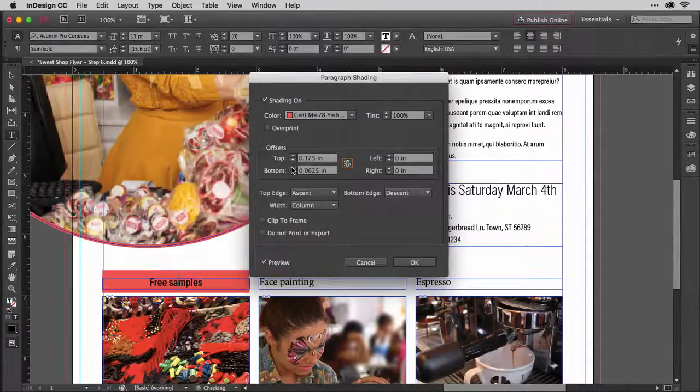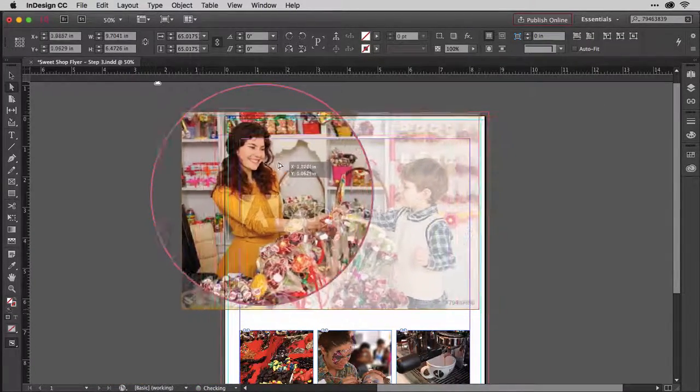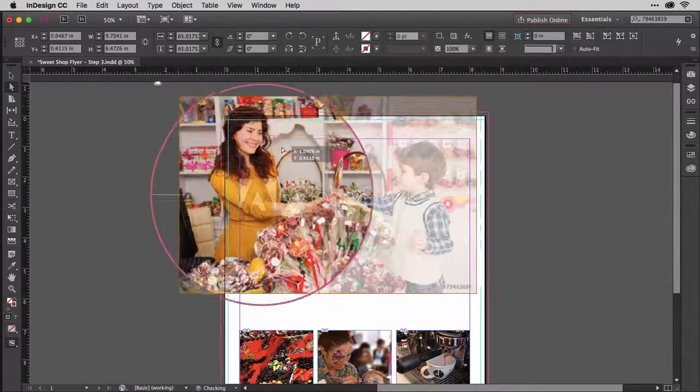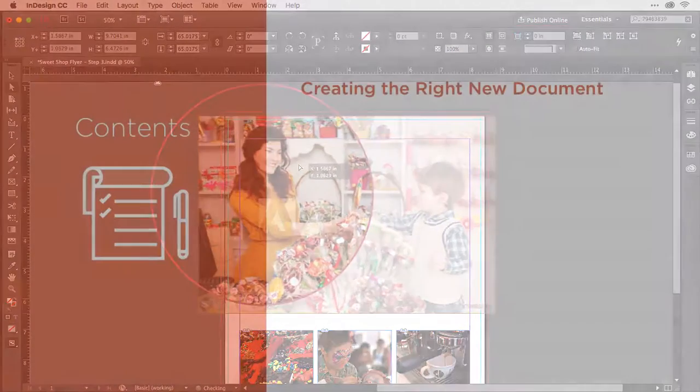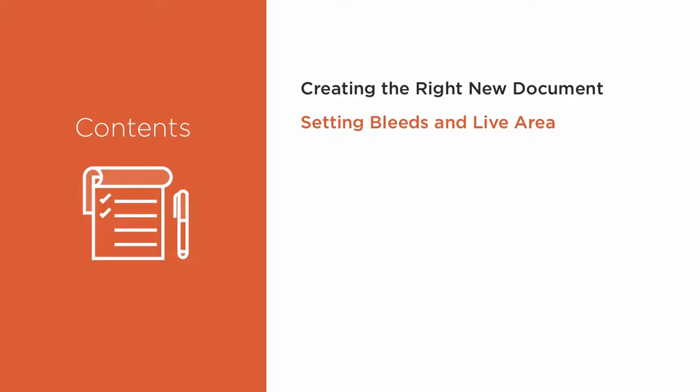We'll start the next 15 short and, dare I say, fun video lesson clips by quickly and easily setting up a new document. Then we'll make sure nothing important gets cut off. With the mechanics quickly out of the way,